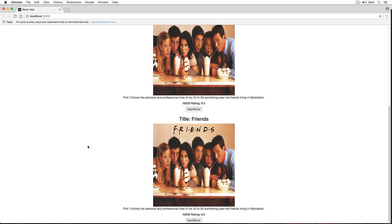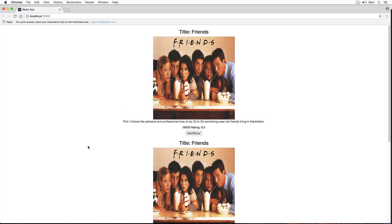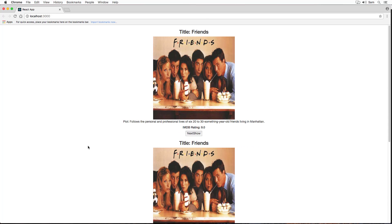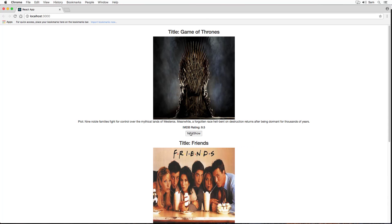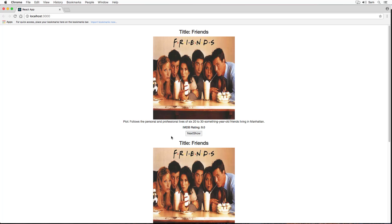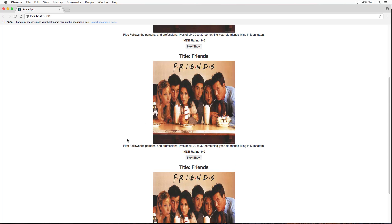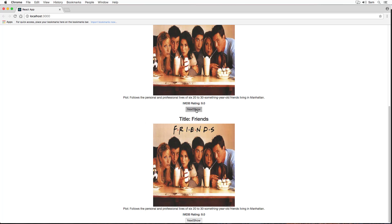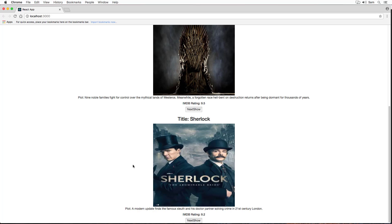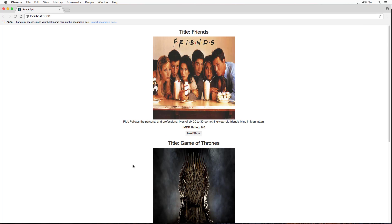We can successfully see three shows are being rendered to the web page. To prove that all three are different and independent instances, let's try clicking on next show button on each of them. We can observe here all three instances are capable of showing three different shows at a time.